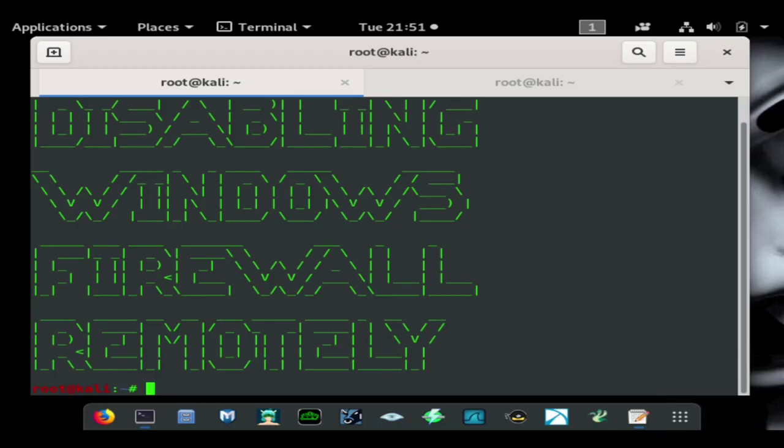The third video that's going to be added is going to be all those scripts combined, so it's going to disable the firewall, disable Windows Defender, and then run the script. That way even if it does have Windows Defender on and a firewall, it's going to be disabled and you'll be able to get your shell.